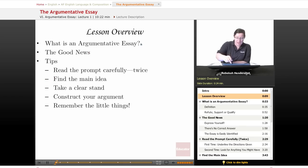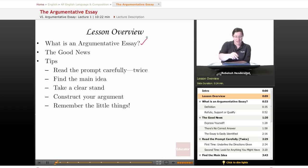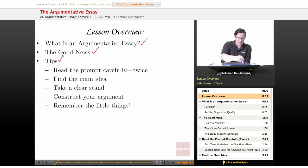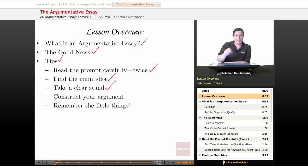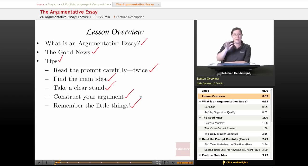We're going to ask: what is an argumentative essay, and what are you actually being asked to do? Then we've got some good news about this essay that we're going to share. We'll go over tips about reading the prompt carefully twice — you're always going to have to read the prompt twice — finding the main idea, taking a clear stand in your argument, constructing your argument, and finally a few little things that can help you raise your score.